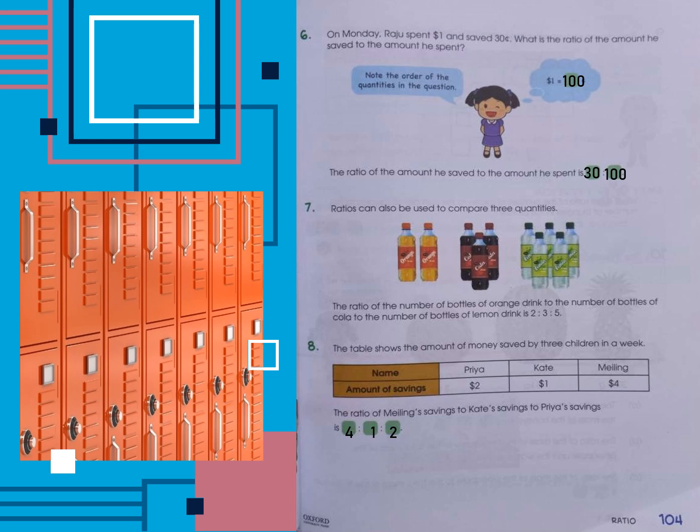Question seven teaches us that ratios can also be used to compare three quantities. The ratio of the number of bottles of orange drink to the number of bottles of cola to the number of bottles of lemon drink is two to three to five, because there are two bottles of orange, three bottles of cola, and five bottles of lemon.